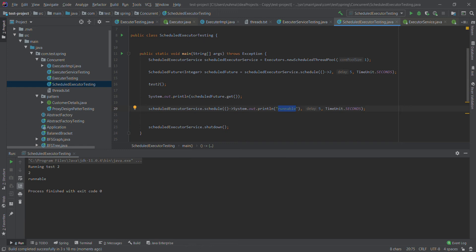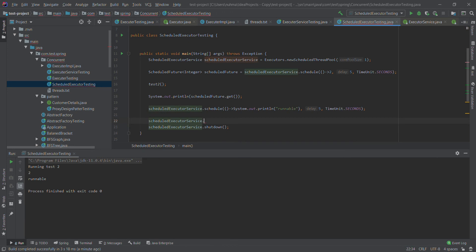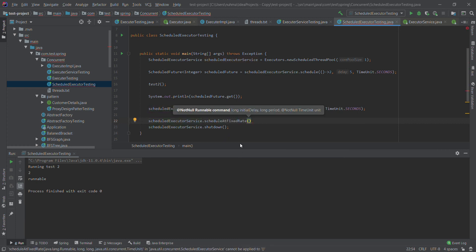There is another thing we need to cover — running a task periodically, like every one second. scheduleAtFixedRate is the one to use. I don't need to create another video for that. We used schedule before, but there are other methods: schedule with Runnable, schedule with Callable, scheduleAtFixedRate, and scheduleWithFixedDelay.